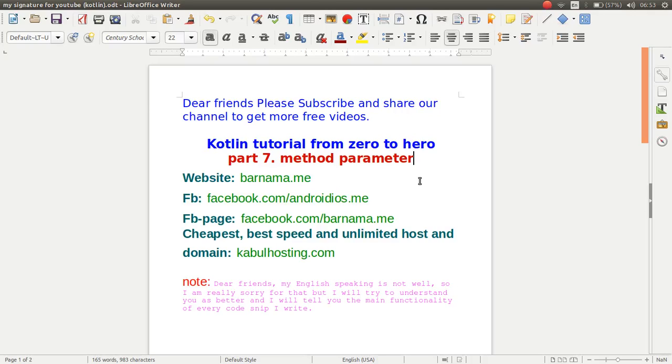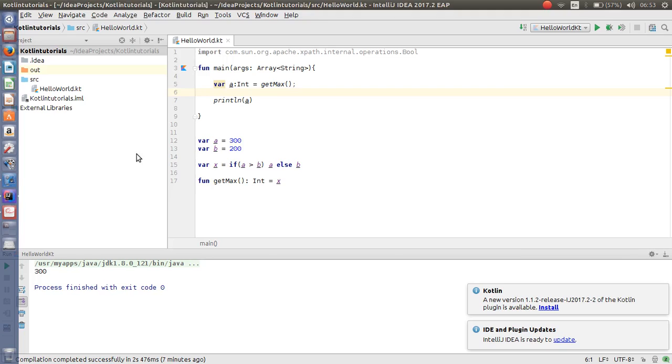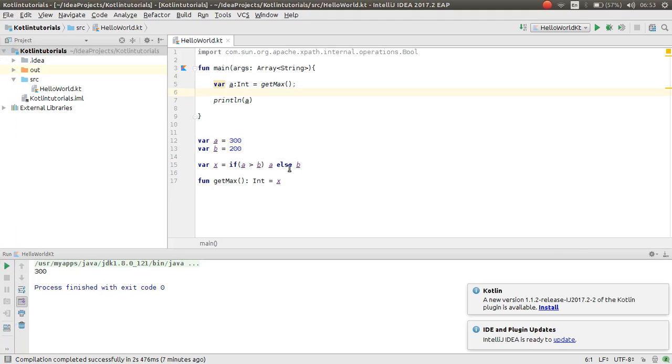Hey friends, welcome back to episode 7. In this tutorial, I will show you how you can pass the parameter in a method. So, let's get started. Open your IDE.